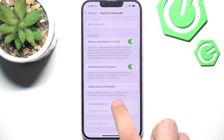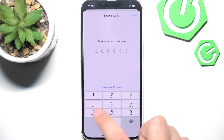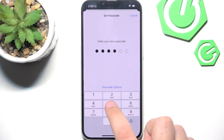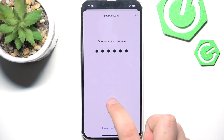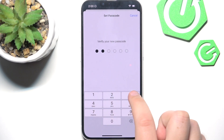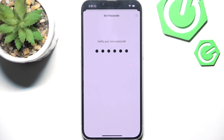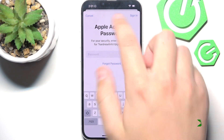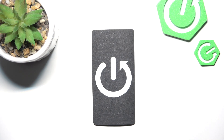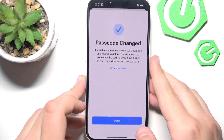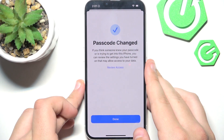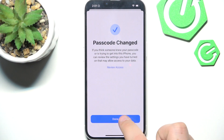If you scroll down here, you can turn the Passcode on and enter a random passcode that you want to use. After you do that, enter the password to your Apple account. After you do that, you have the passcode and it's changed.